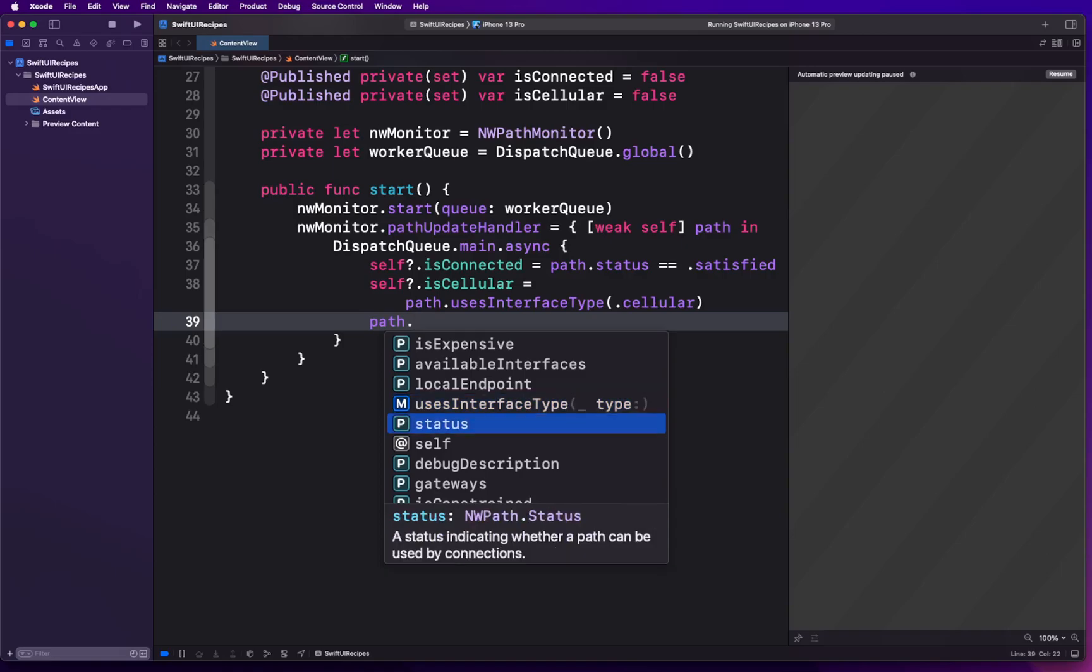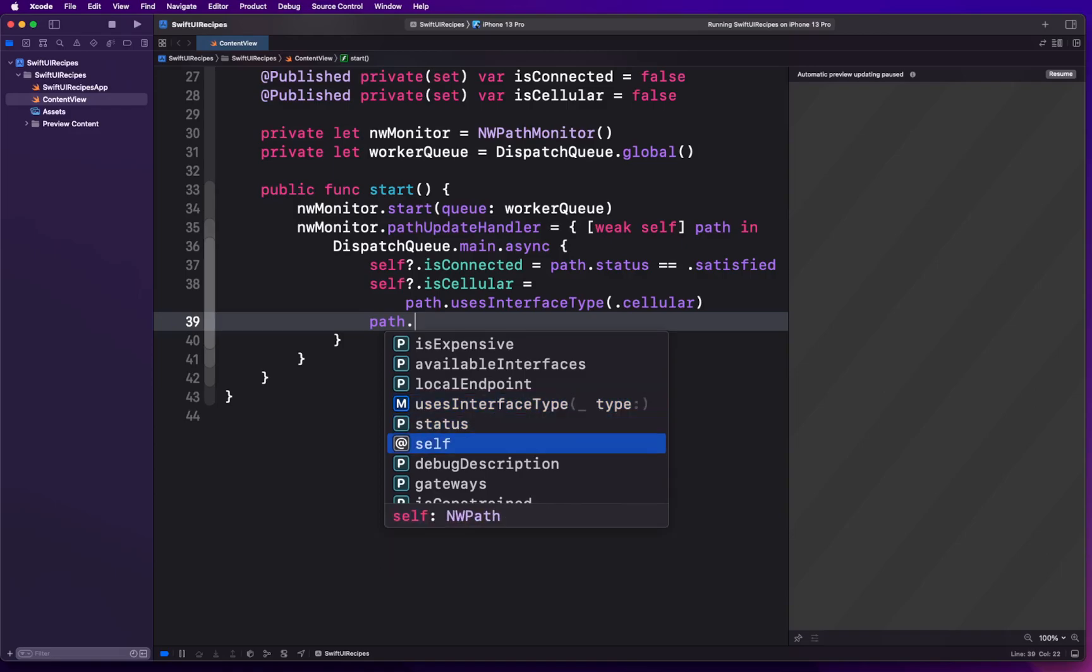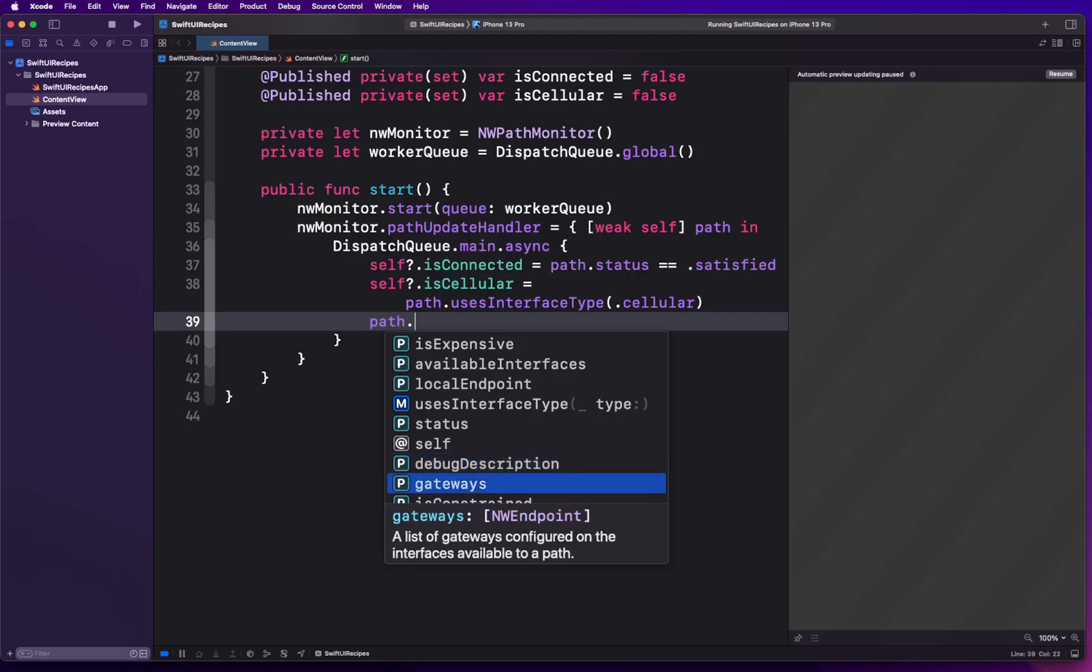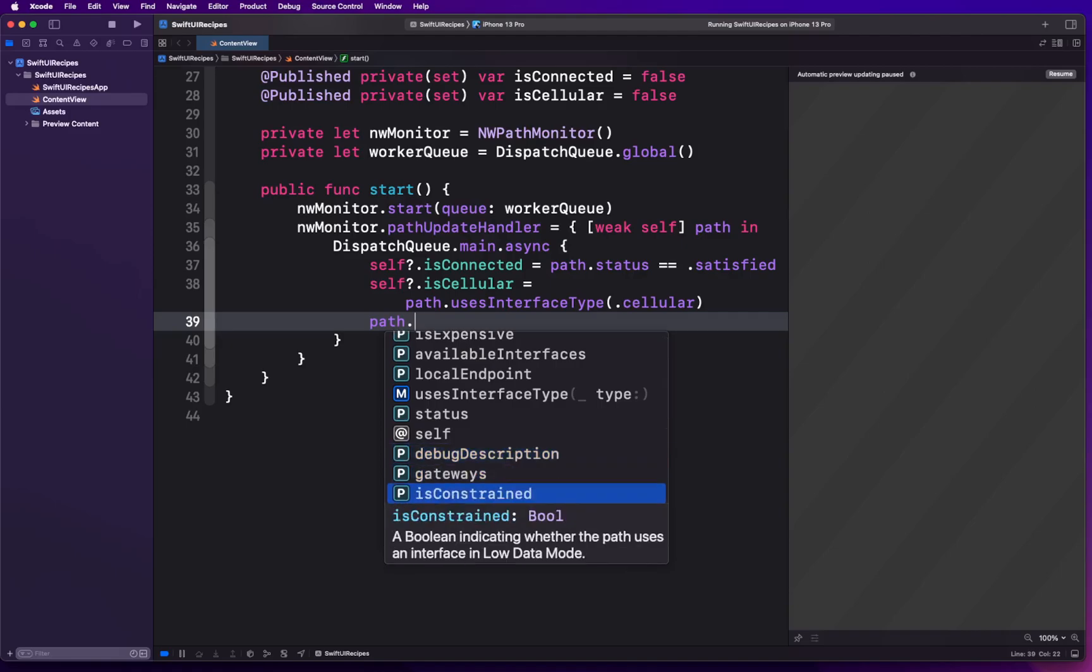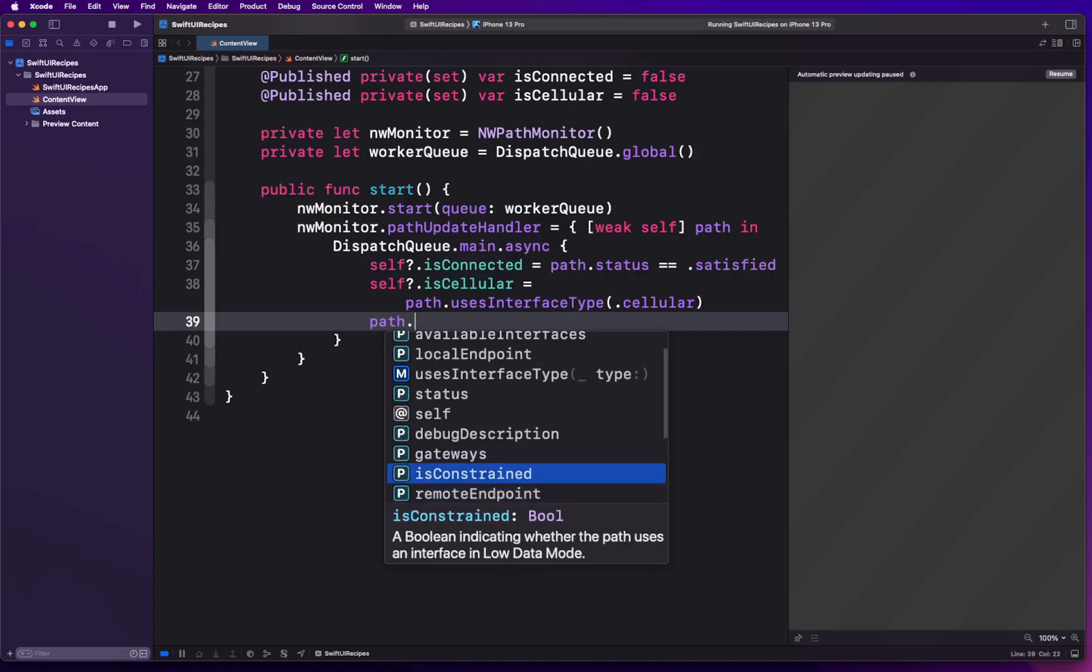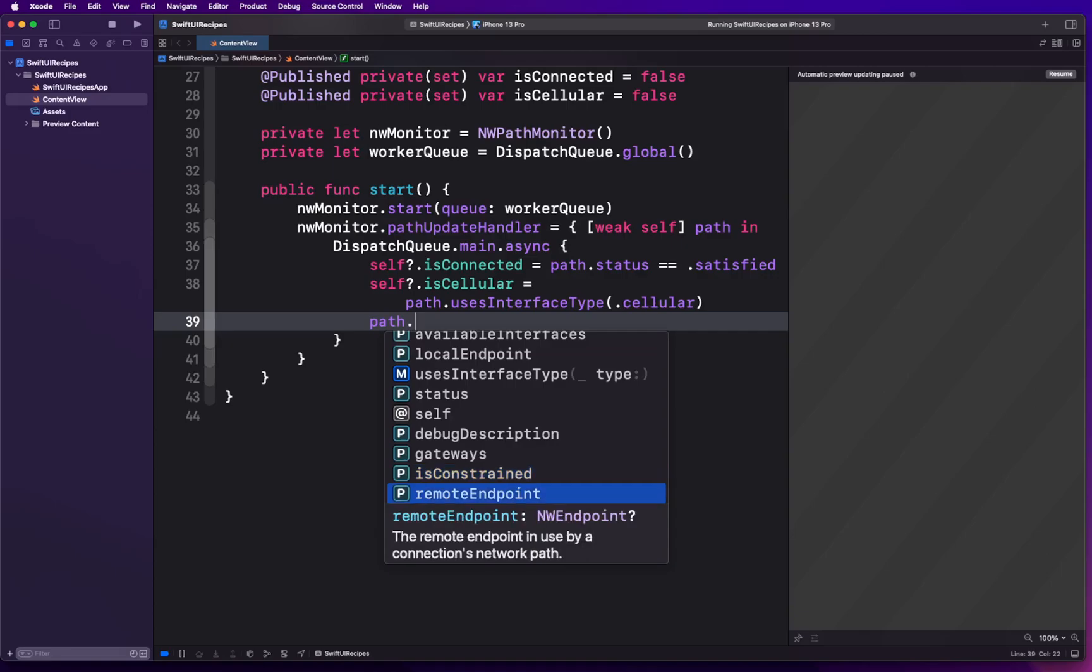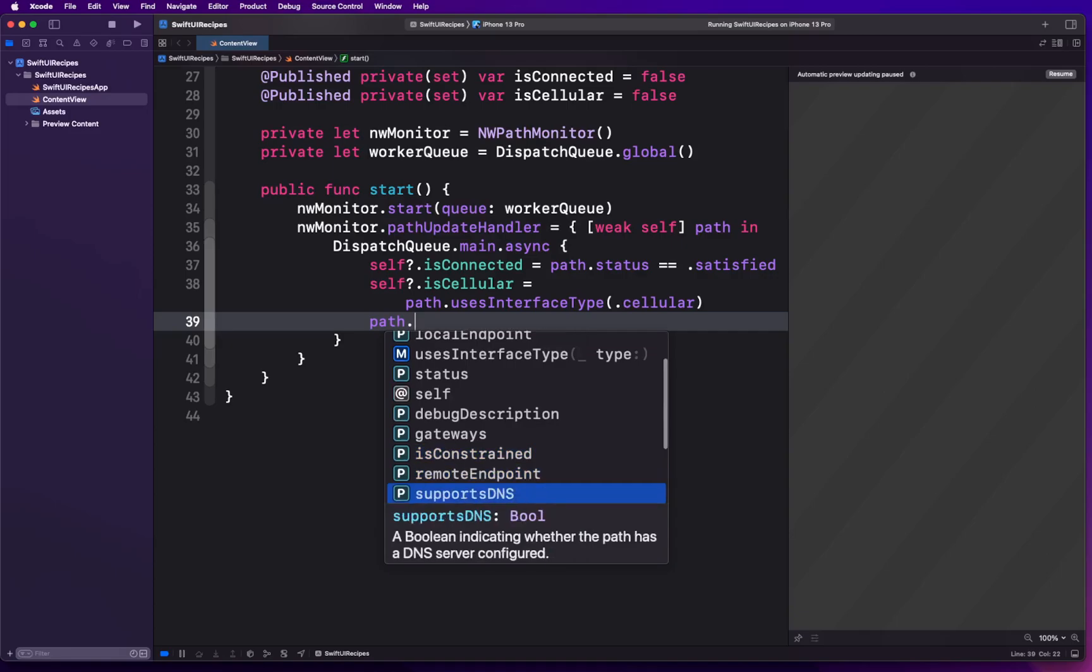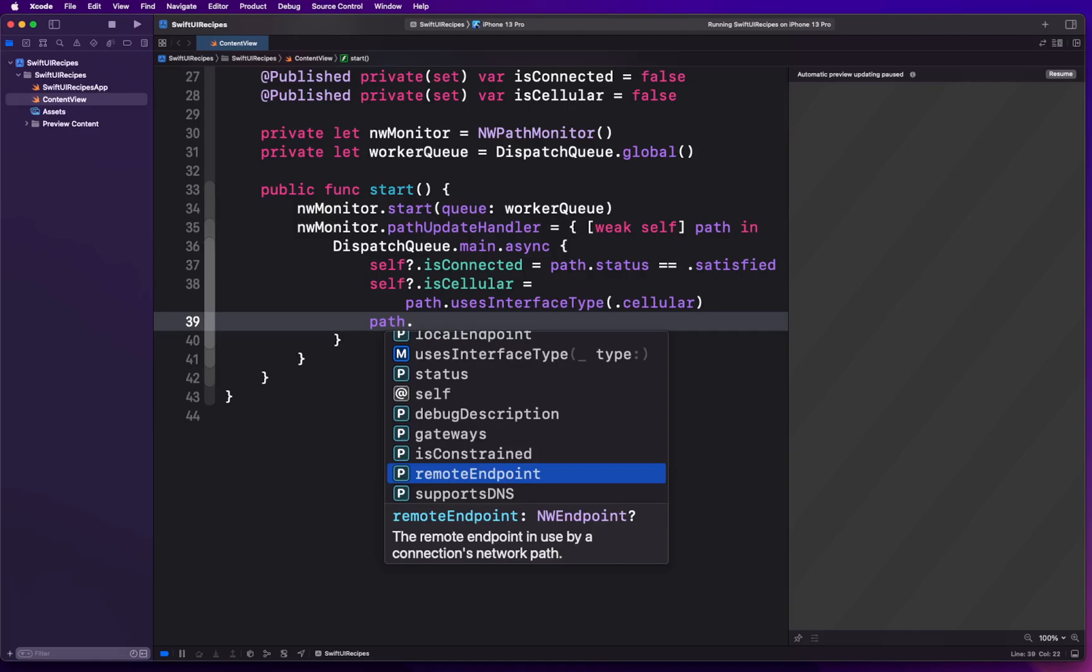Status, once again, indicates the state of the connection. Then you have gateways that lists out all the gateways that are configured for those interfaces that you're using currently. isConstrained: basically when you have low data mode in your cellular setting on, then you're gonna get this indicator turned on saying that the data use is constrained.